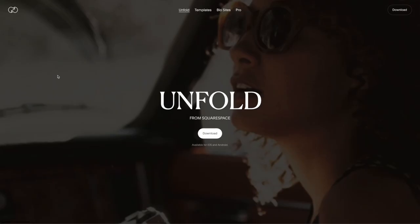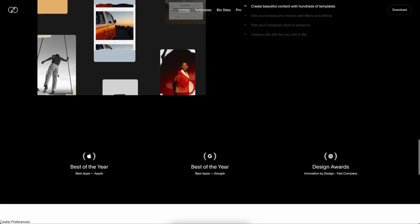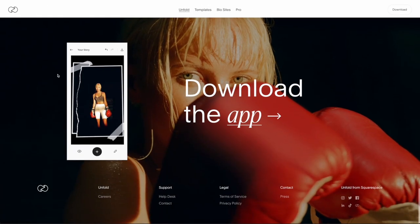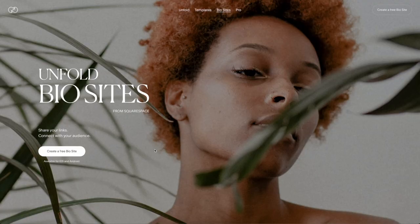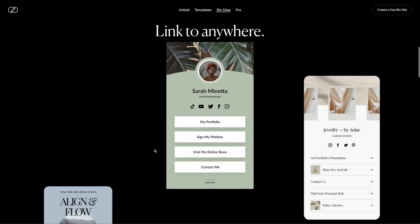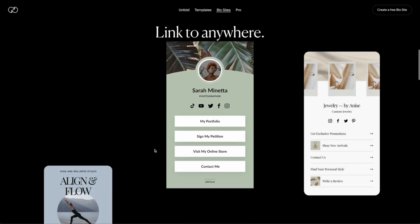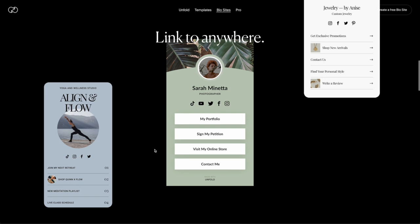Let's start with the useful ones. The first one I want to tell you about is Unfold. Originally, Unfold is an app for creating stories with text and animation, but then they started offering bio sites. You can use it for free with your own link, which is really nice and short. You can choose between templates — the first one is really nice and minimalistic, the second is more for fashion.